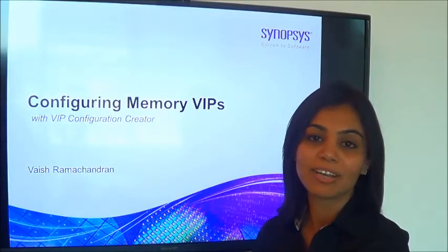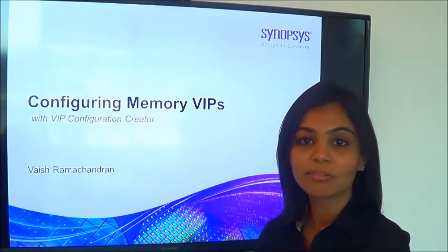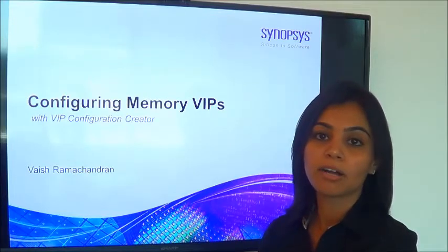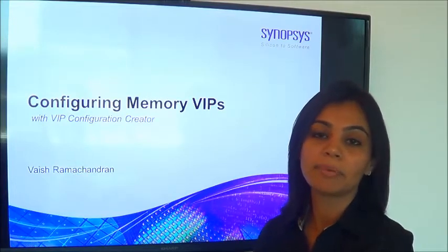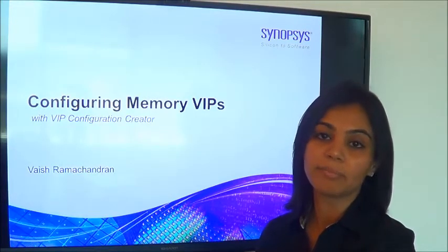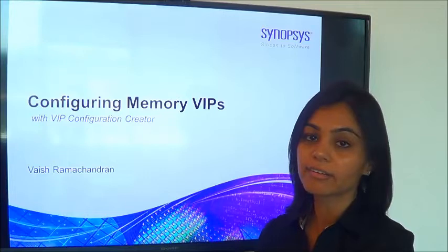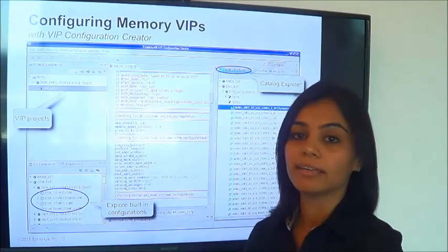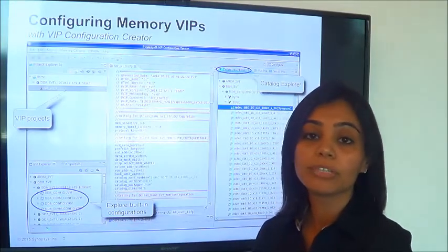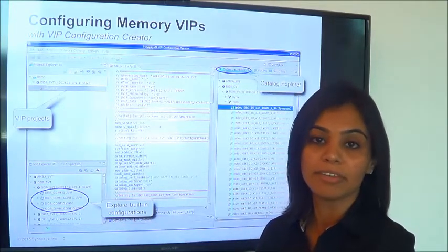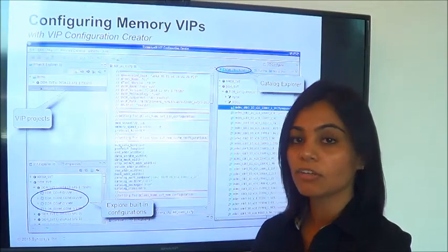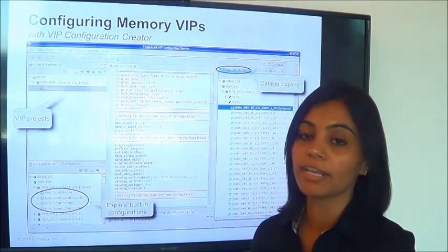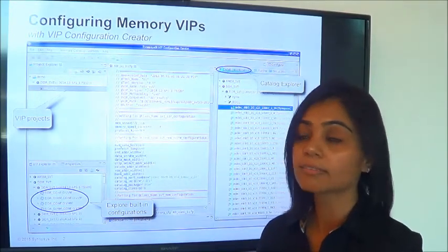Hello, my name is Vashramachandran from Synopsys. I'm here to talk about our memory VIP configuration using the VIP configurator. The VIP configurator is a GUI utility that's available with our memory VIPs. You can use this to easily configure any of the memory titles.